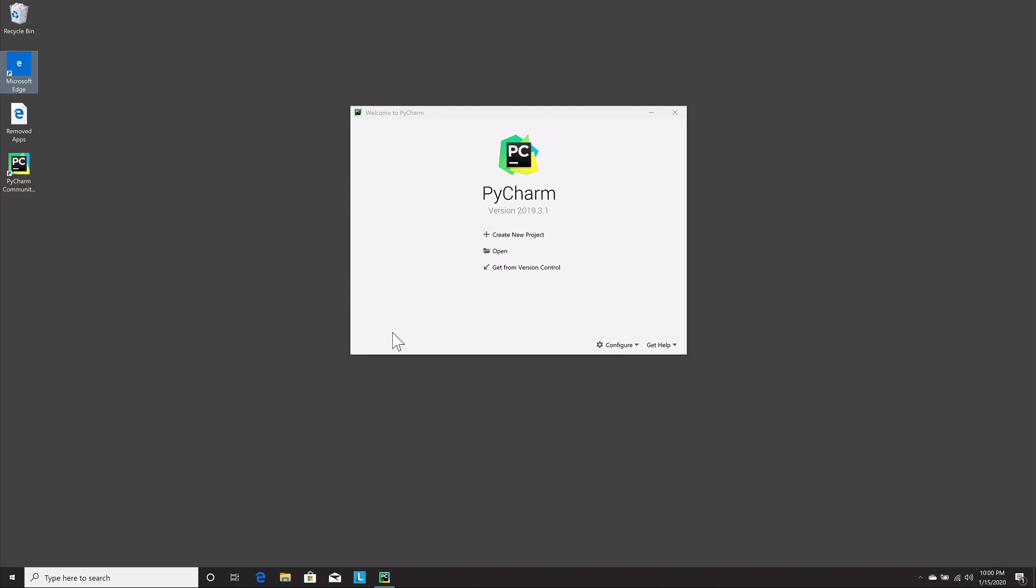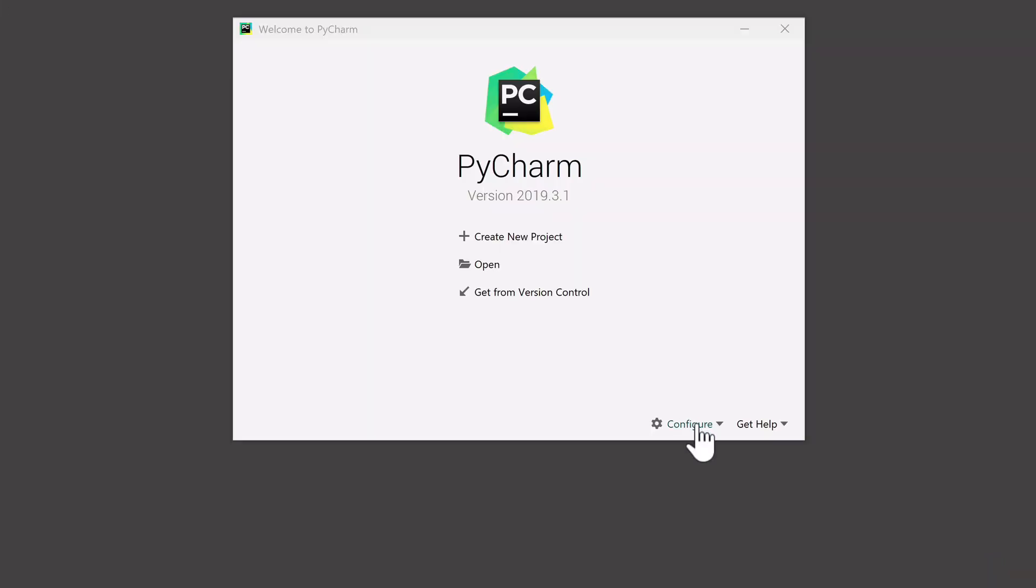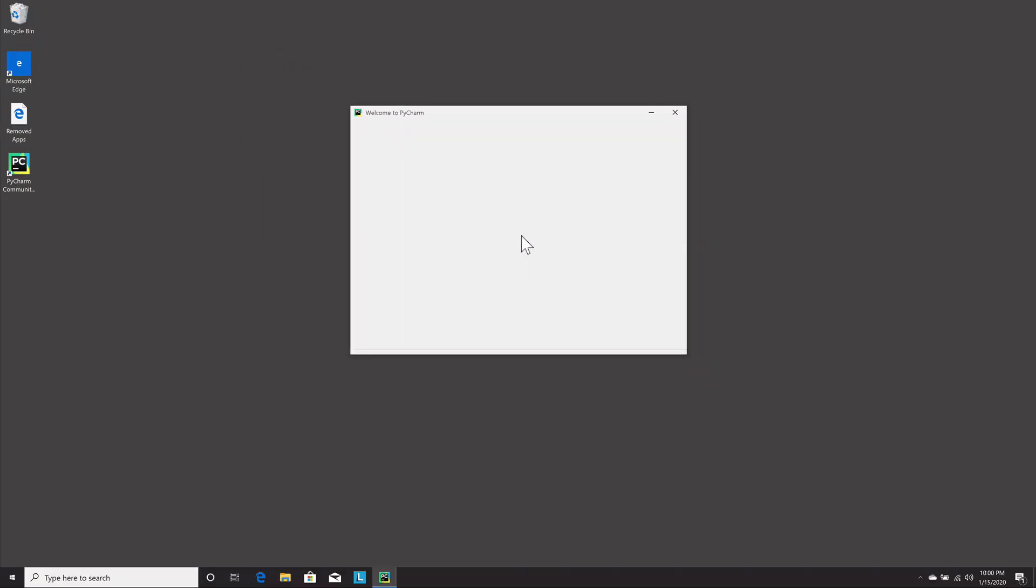So when you first open up PyCharm you get this every time if you don't have a project open. A project is basically a folder where you put all your programs for a specific project. You can open an existing project here. This is something that if you're using version control like from GitHub, if you know what that is, this is where you'd set it up. If you're new you can ignore that. We're going to ignore configure. Unlike my original demo, we're just going to say create a new project.